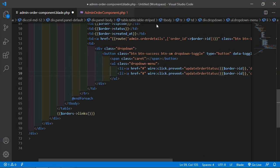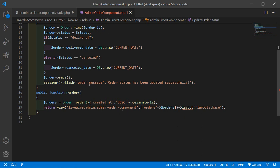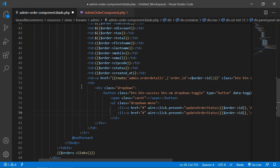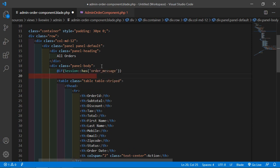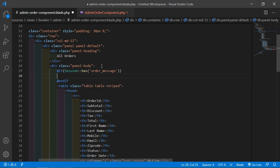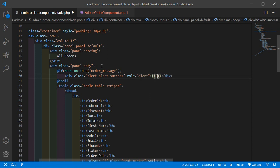For showing the flash message, copy the 'order_message' key and go to the view file. Before the table, add an @if(Session::has('order_message')) directive. Inside this, add a div with class 'alert alert-success', and print the session message inside it. Close the @endif. Now save this.